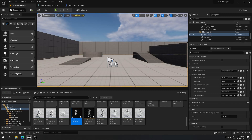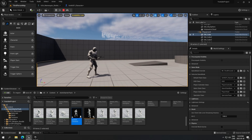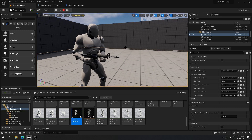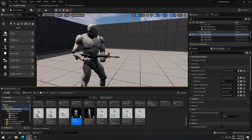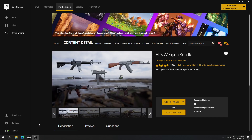Good afternoon everyone. Today we're going to see how to attach a weapon to your character, like you can see on the screen. The character is holding a weapon in his hand. To do this it's simple, but you're gonna need two packs from the marketplace. The first one is the FPS weapon bundle, which gives you access for free to all those weapons.